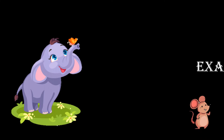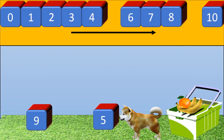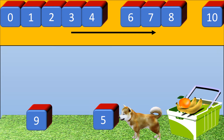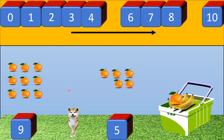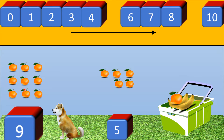Example 4. We have picked up number 9 and number 5. Let's place the fruits. The left side has 1, 2, 3, 4, 5, 6, 7, 8, 9 and the right side has 1, 2, 3, 4, and 5. So now tell me, which one is the bigger number? On the left-hand side we can see more number of oranges. So yes, 9 is the bigger number. Correct!